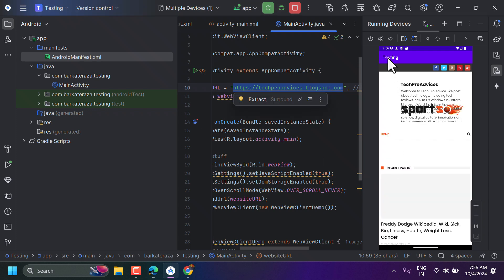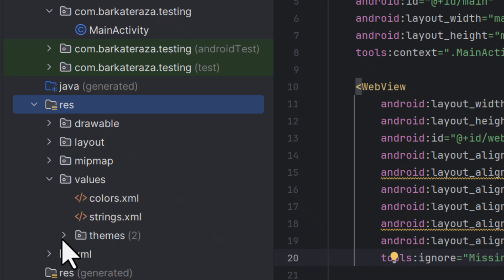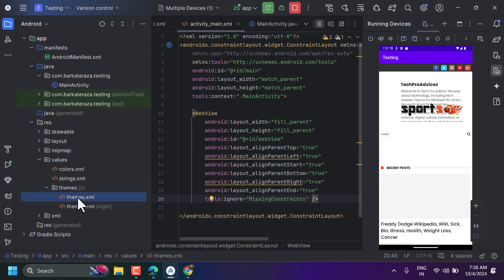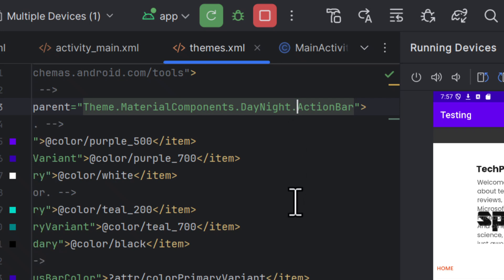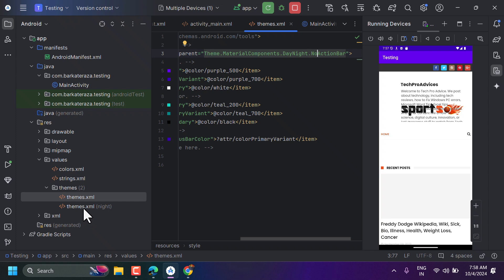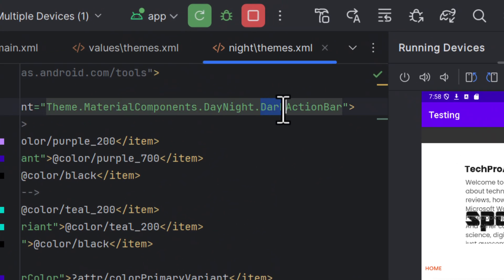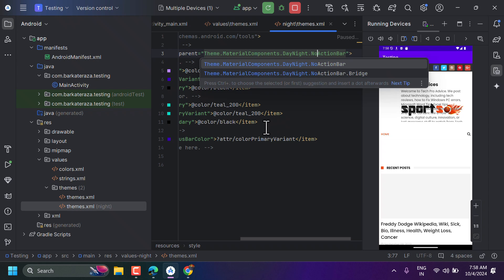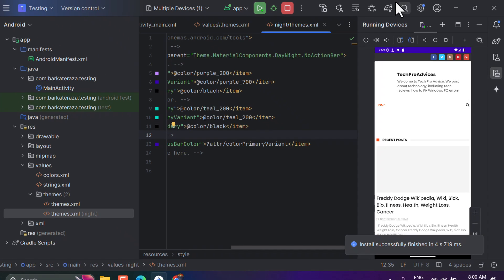Now to remove the top bar, double-click and expand the res folder, then double-click on themes.xml. You will see the word 'dark' — remove it and rewrite 'NoActionBar' with a capital N. Do the same for the second themes file: remove 'dark' and type 'NoActionBar'. Now refresh, and as you can see the bar has been successfully removed.